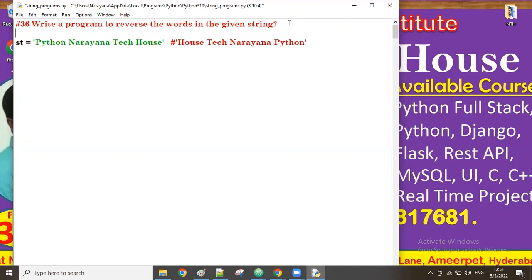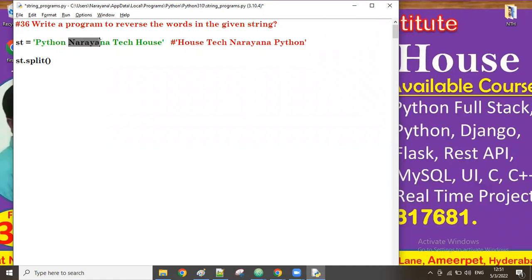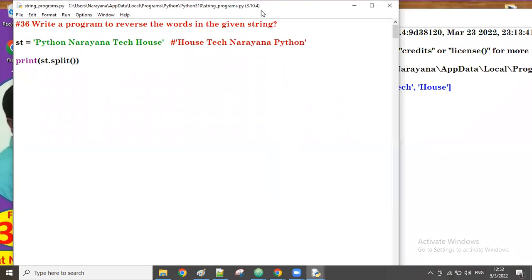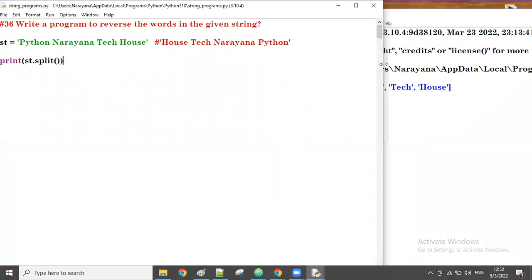So here, what is the process? First, we have to split the string. If you split it, it becomes a list. For splitting we use `str.split()`. The result is: python, narayana, take, house — all separated in list format. Let's run this one — all words came in list format.